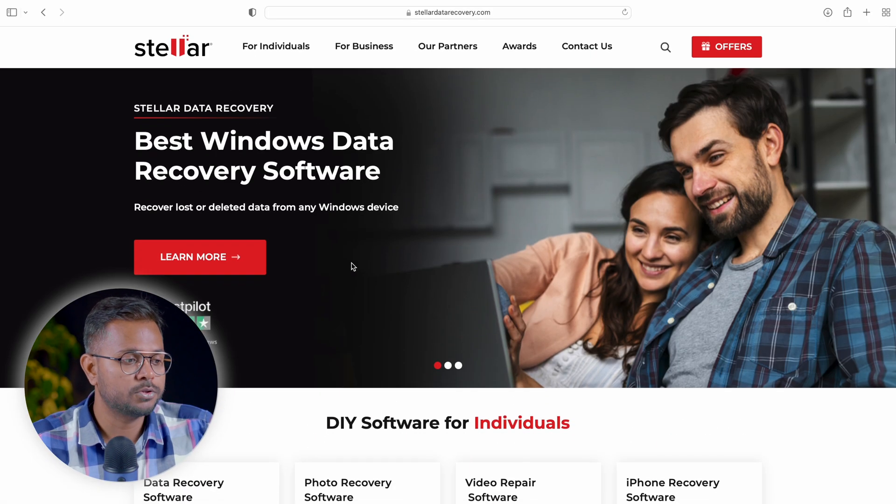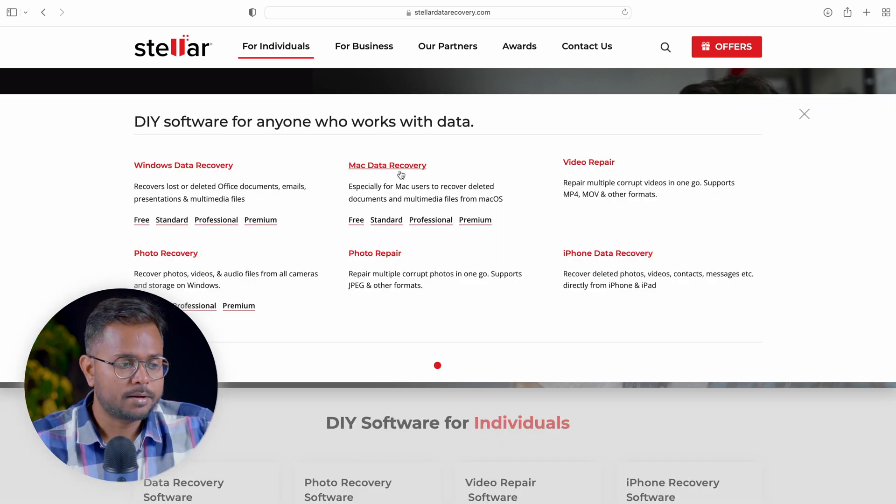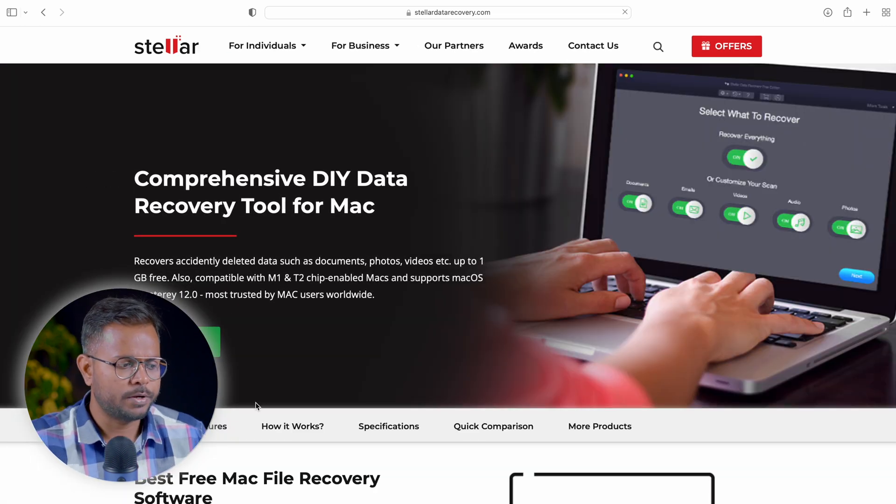Let's get to recovering this hard drive. I'll show you how we can recover it. First, we need to go to the Stellar Data Recovery website. I'll go to the section for individuals — Mac data recovery — and download the software. One good thing about this software is that you get a completely free trial where you can download, install it, and check if your hard drive data is actually recoverable. They don't allow you to recover the entire data but they allow you to see what is recoverable, before making a purchase. They also allow you to recover up to 2GB of data from any external storage.